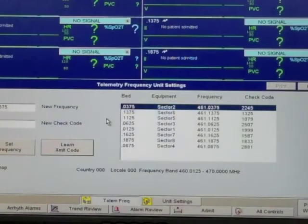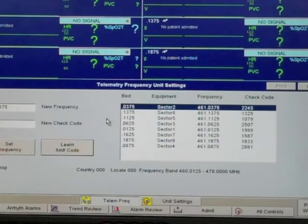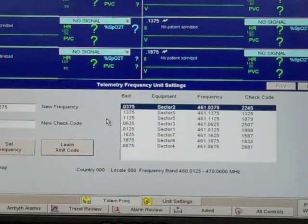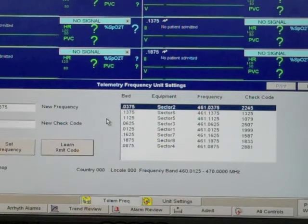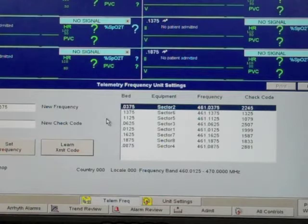Welcome to Biomed University. In this video, we're going to show you how to troubleshoot your Phillips telemetry system by verifying your PICS setup. This video illustrates how to verify your PICS telemetry settings without leaving monitoring mode. It is based on a standalone system running on version J software.